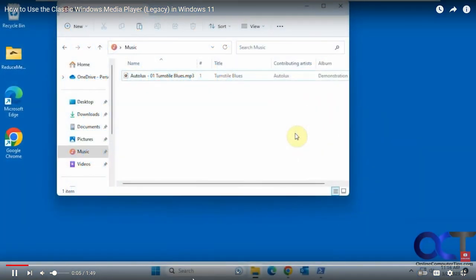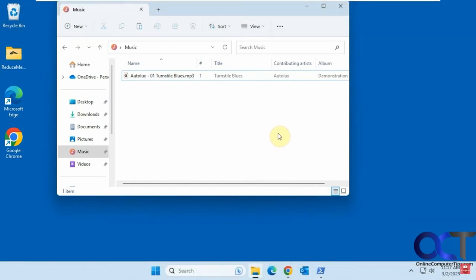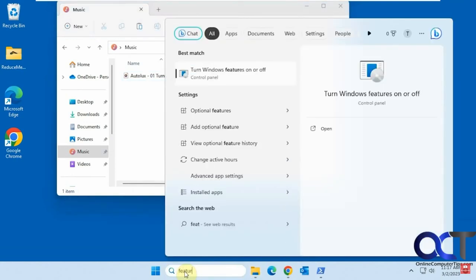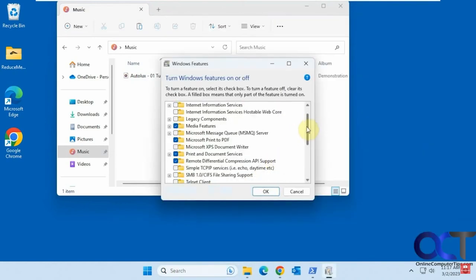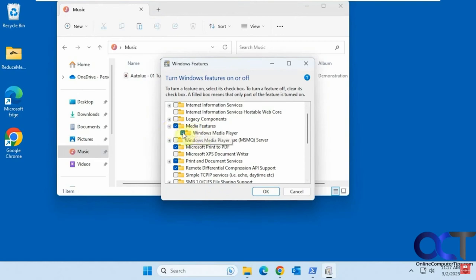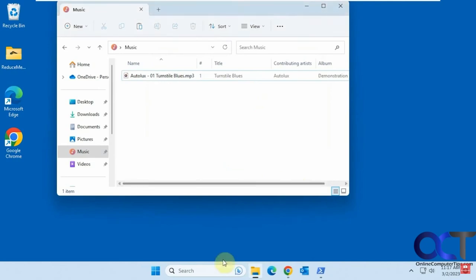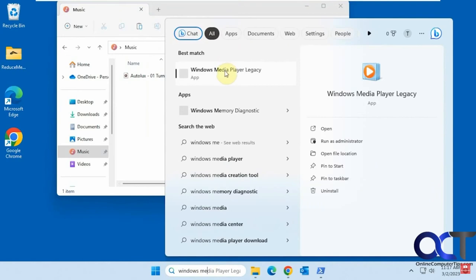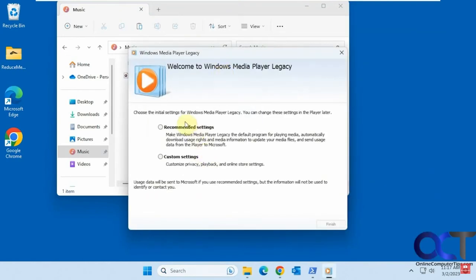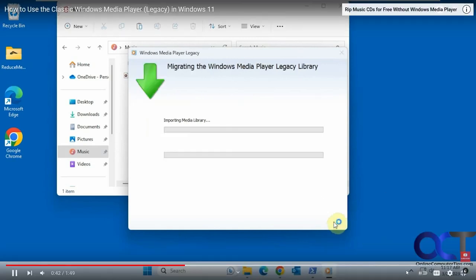The video is about how to use the classic Windows Media Player legacy in Windows 11. It should be there by default, but if not, type 'features' in the search box, go to the Media Features section, make sure it's checked, and click OK. Then search for 'Windows Media Player Legacy' to run it, and go through the first-time setup with either recommended or custom settings.